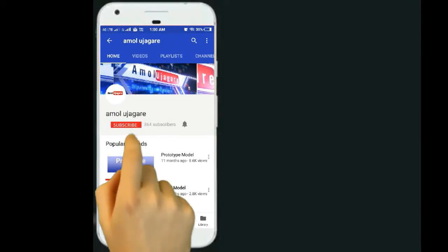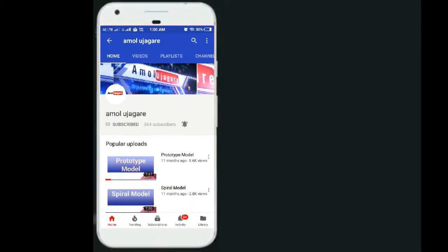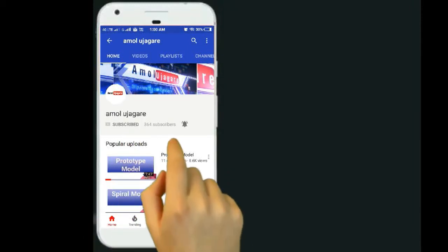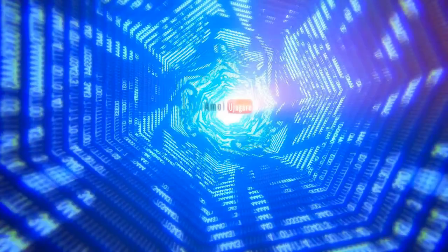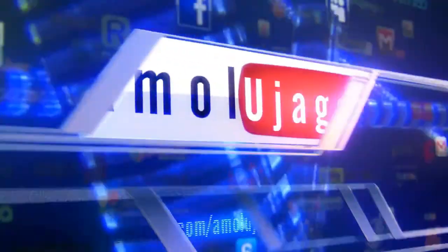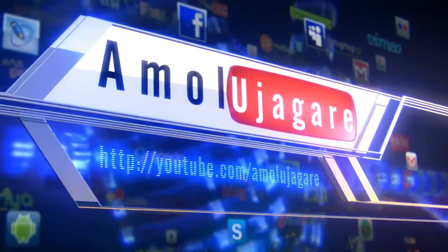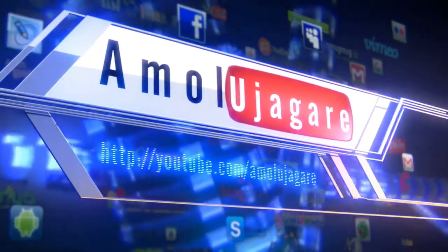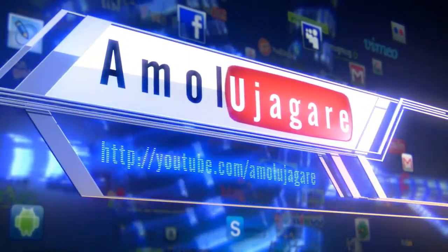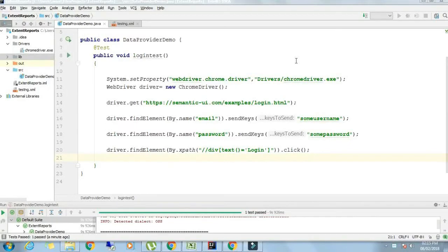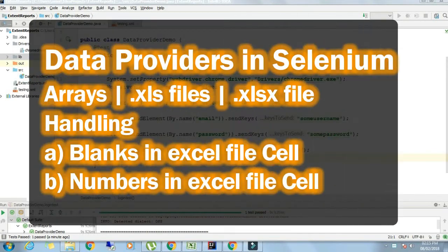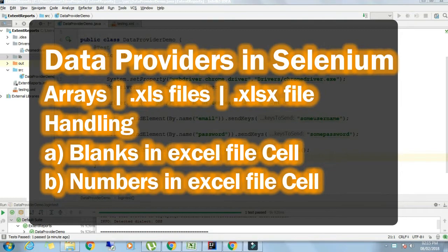Subscribe for my channel Amolu Jagre and hit the bell icon for latest updates. Hello friends, my name is Amolu Jagre and today we are going to see how data provider works.